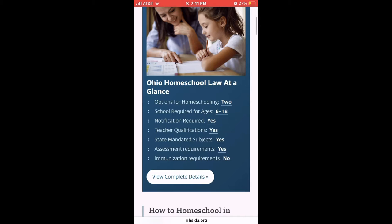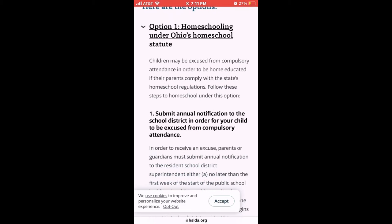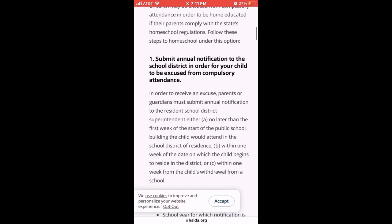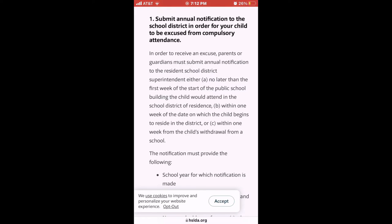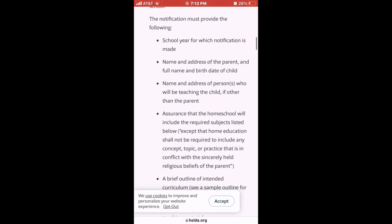There are two options. Option one is the one I use and most people do. I don't know a lot about option two — you can go to HSLDA to find out more. This is going to tell you exactly what you need to do based on Ohio. Once you click on your state, different requirements apply for different states. It has a list of different things you're going to be expected to do.